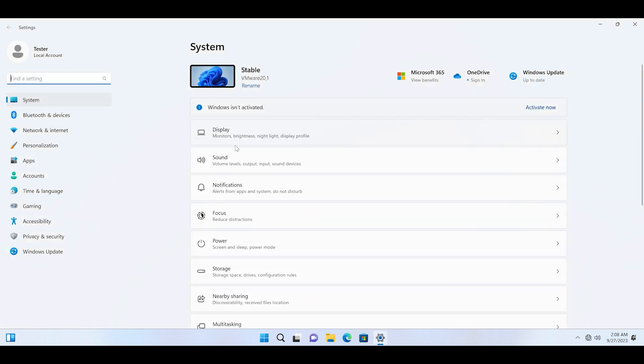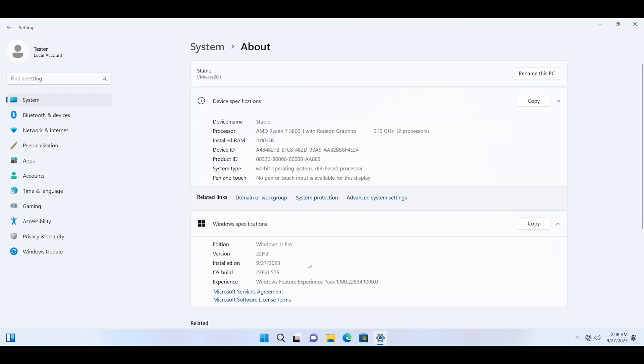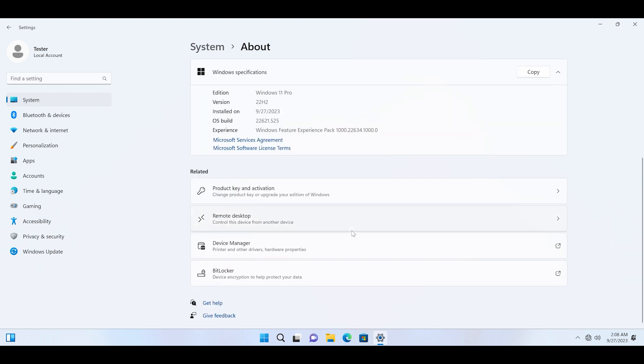First, let me showcase the current build that I am running. You can see that it is 22621, which doesn't have any latest features. Now what we will do is manually download the update if it is not reflected in your Windows Update settings.